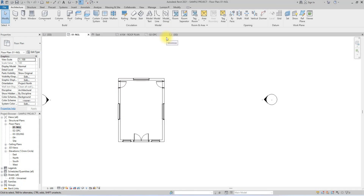Good day everyone, welcome back to our channel. My name is Henry and I'll be taking you on our Revit series. In today's video we are going to be talking about how to create composite cladding panels in Revit.